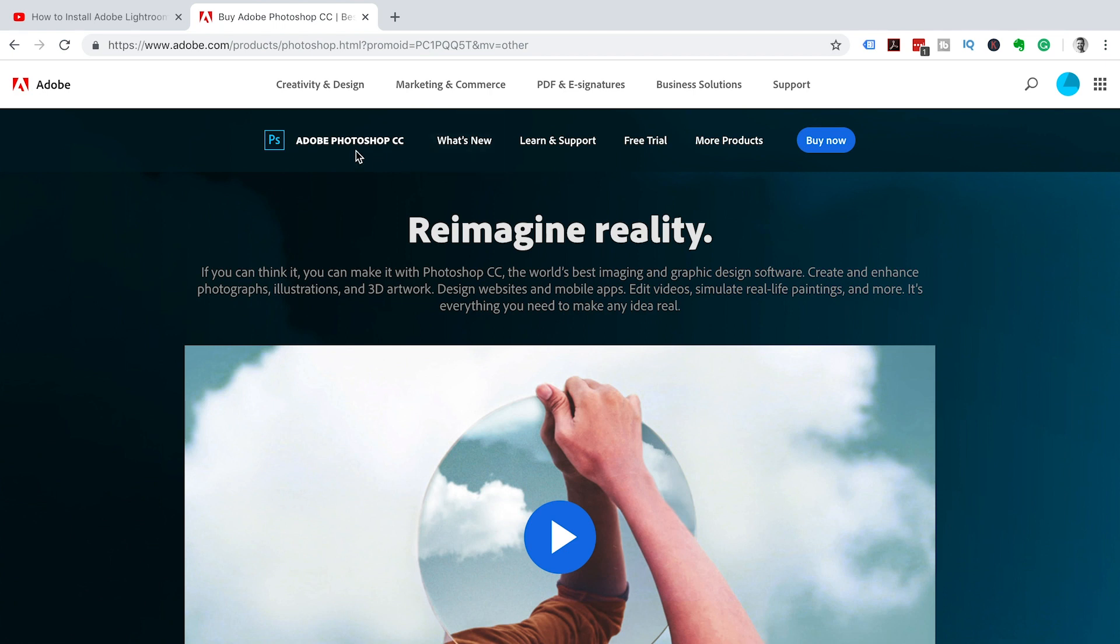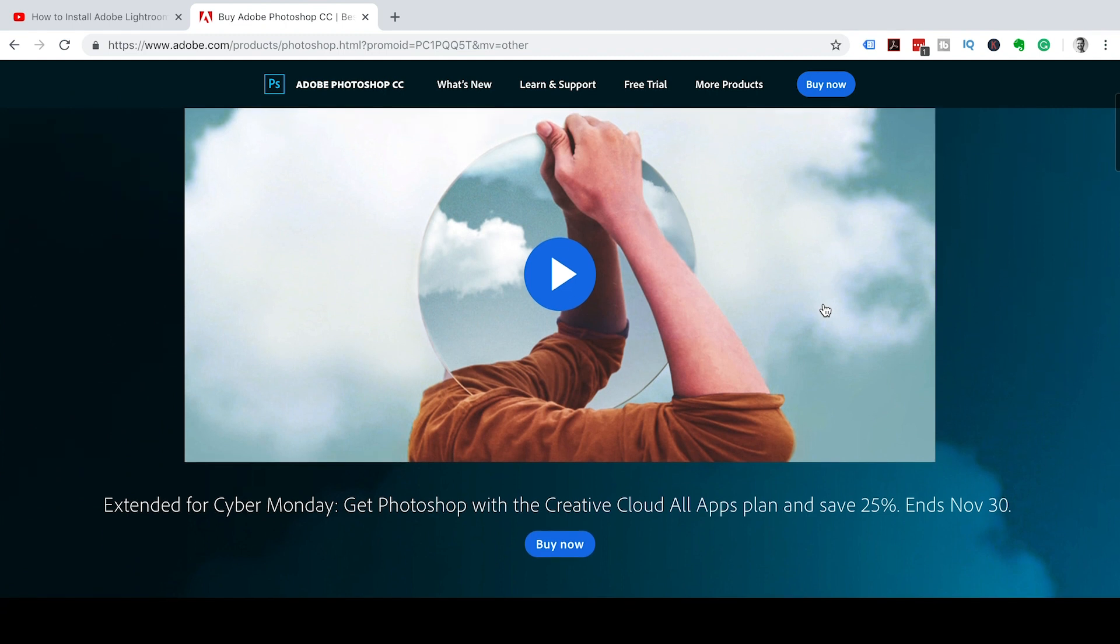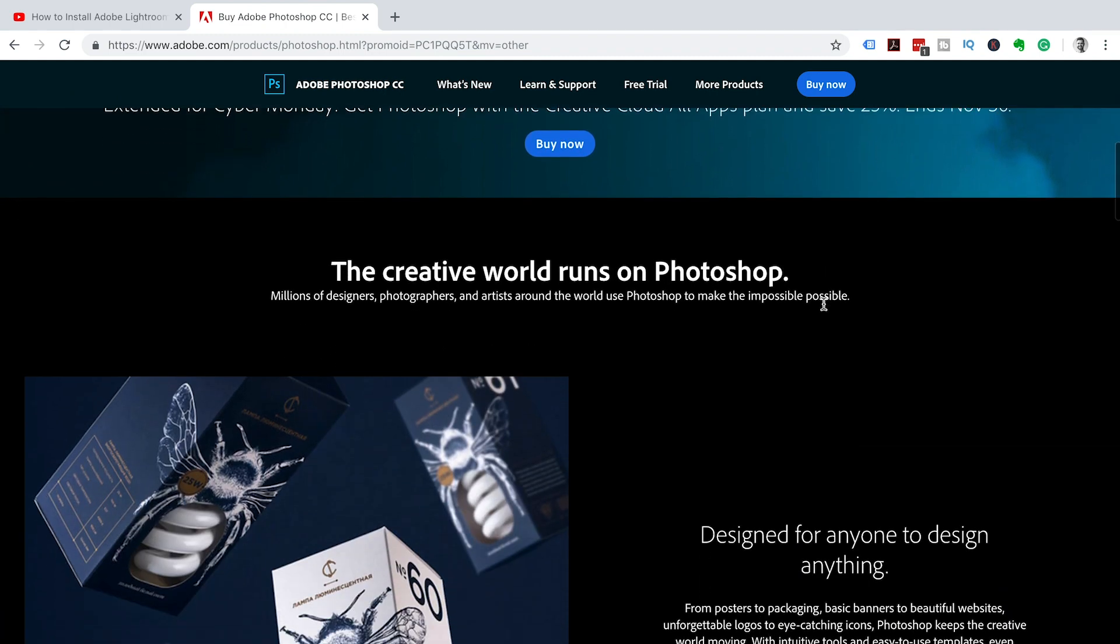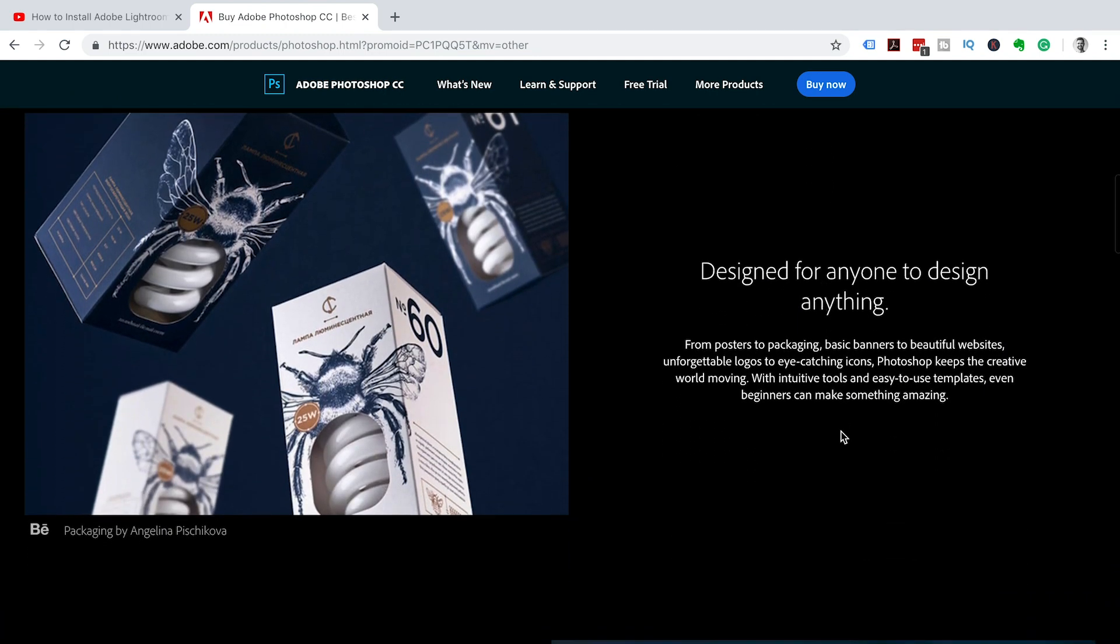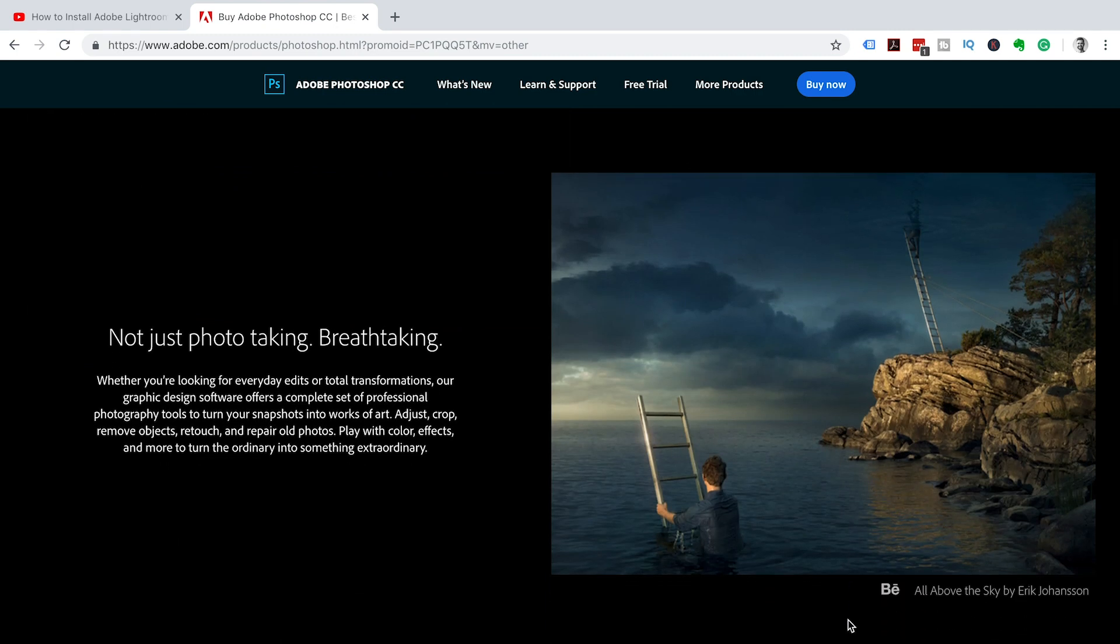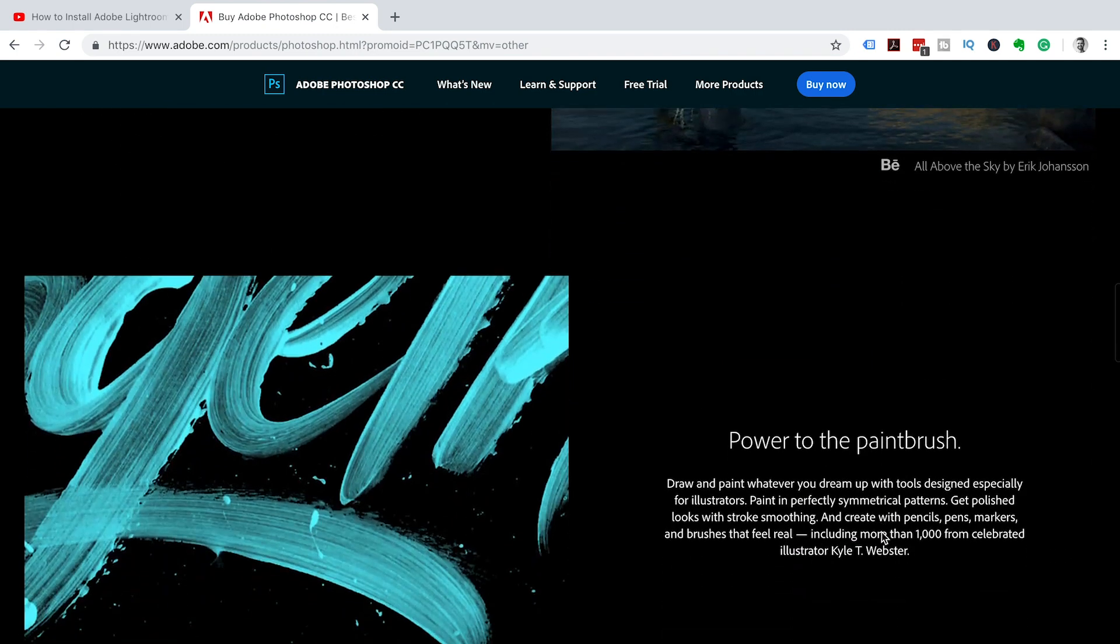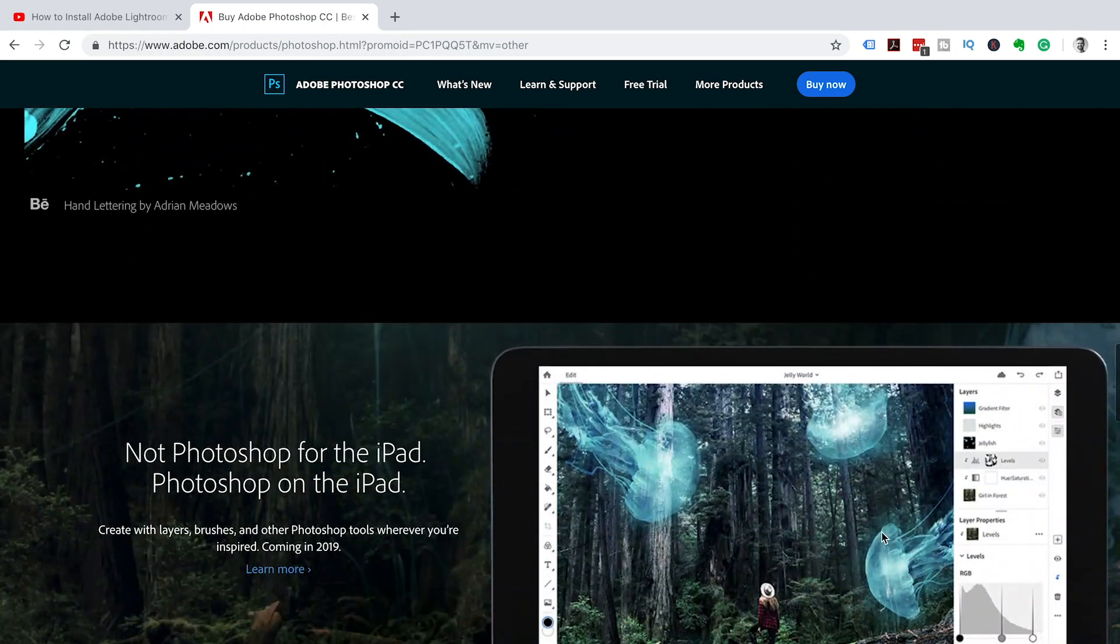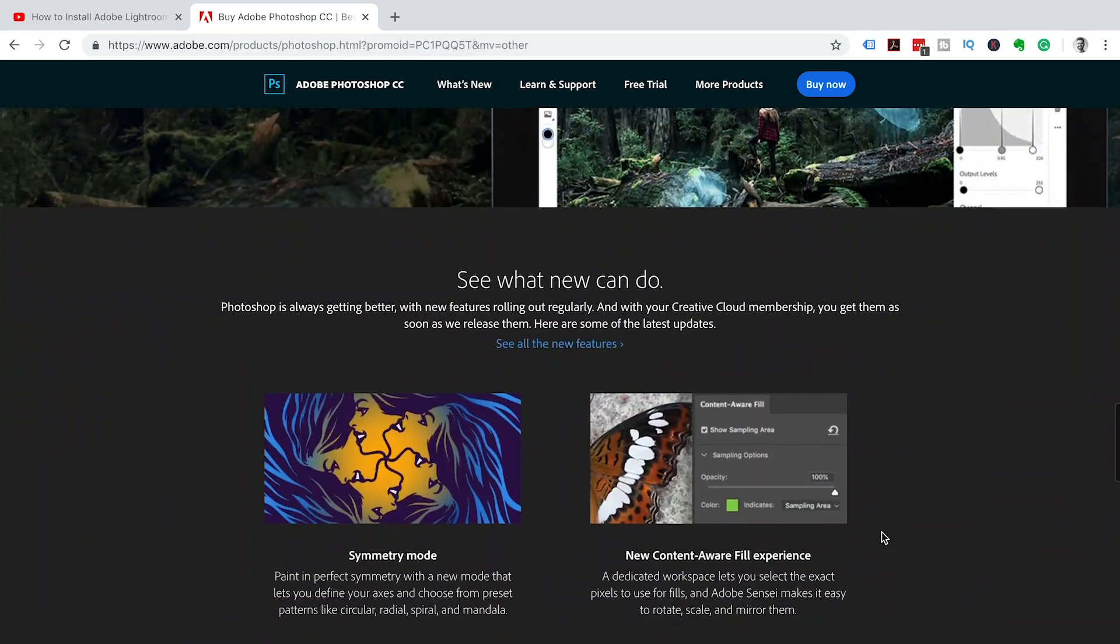Now this page is for Adobe Photoshop CC where we can download the trial. It just gives you a bit of information about Photoshop, what you can do within Photoshop, and the different ways that you can create awesome looking images using Adobe Photoshop.